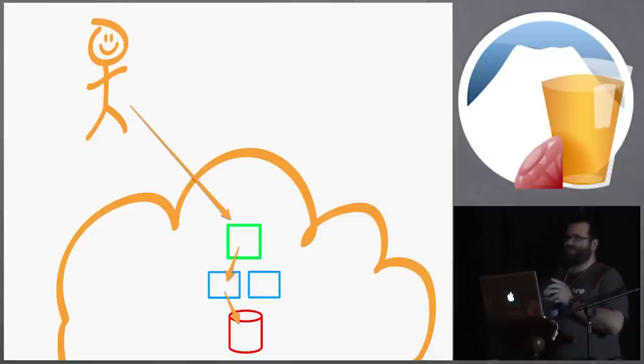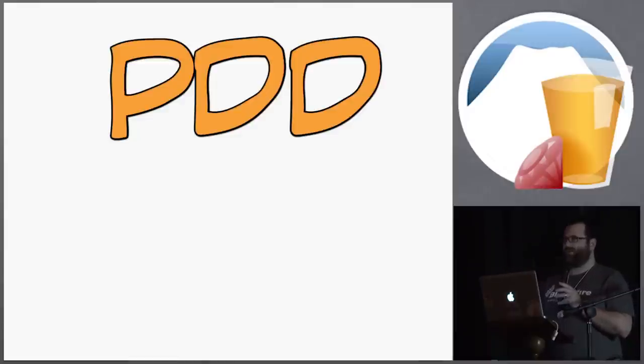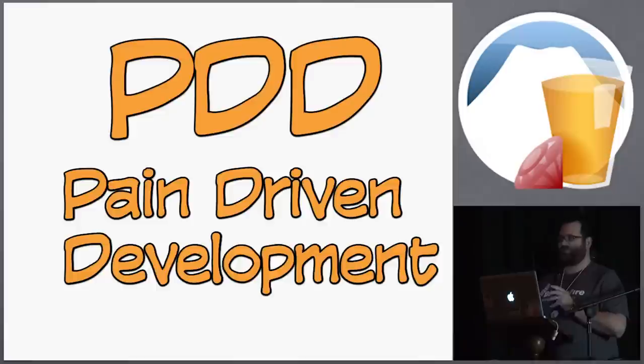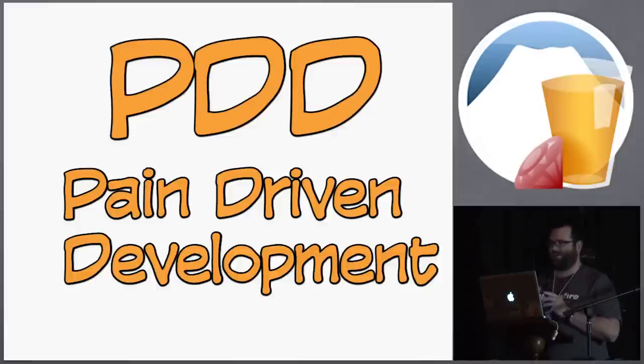Well, I'm actually a big believer in PDD. Is anybody else here a believer in PDD? You guys know what I'm talking about? Pain driven development. Right? I don't like solving problems until I actually have a need and I can solve it.